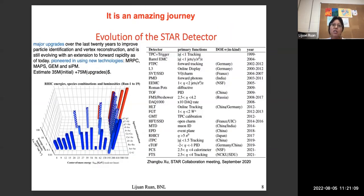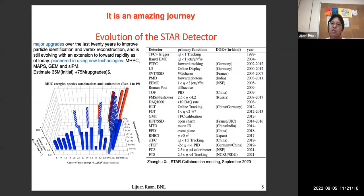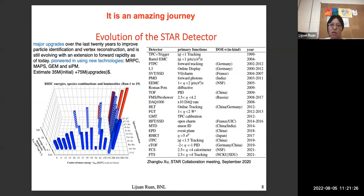It has been an amazing journey for the STAR detector. At the beginning we only had a TPC, at an initial cost of about $35 million. Over the last 20 years, we've added all different kinds of upgrades. Compared to its original design, the STAR detector is totally different and has greatly enhanced physics capability.